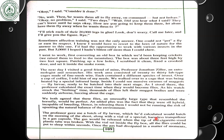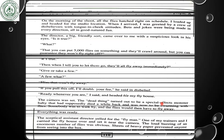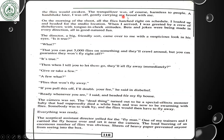The professor gave me a batch of fly larvae which, calculated, would hatch on the morning of the shoot, along with a vial of a special harmless tranquilizer in a gas capsule. The gas would be released when the tip of the cigarette-sized plastic tube was broken. With the vial set inside the fly box, all the flies could be put to sleep within seconds. Once the gas had dissipated in a matter of moments, the flies would awaken. The tranquilizer was of course harmless to people. With a handshake, I was off, gently carrying my brood with me.